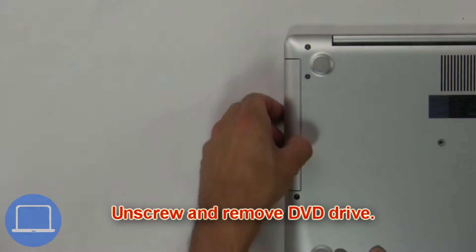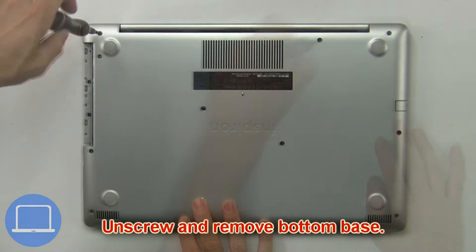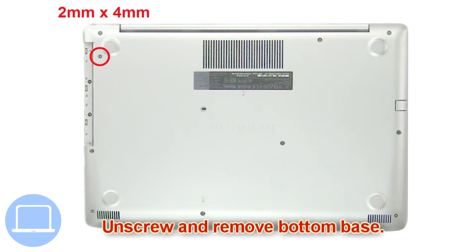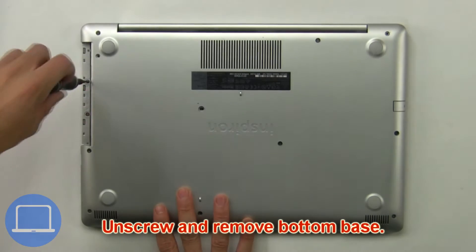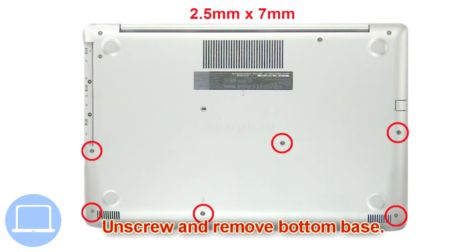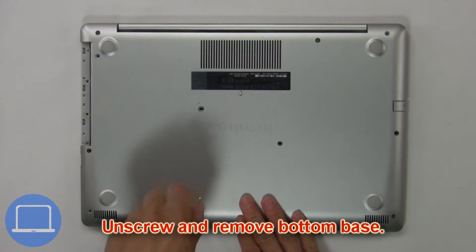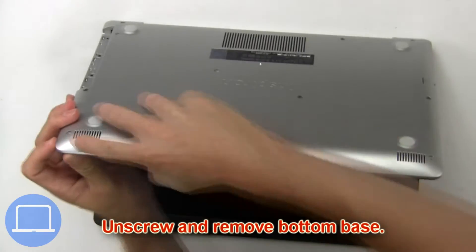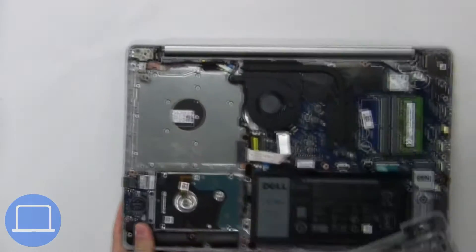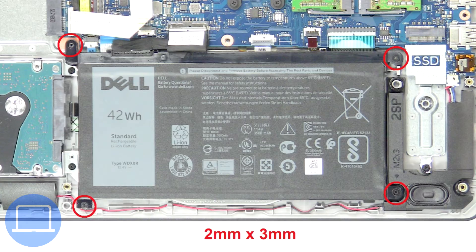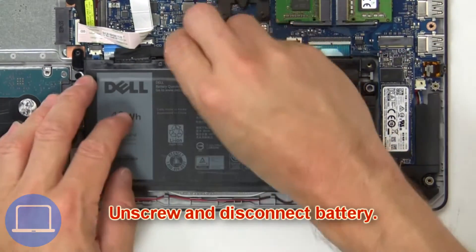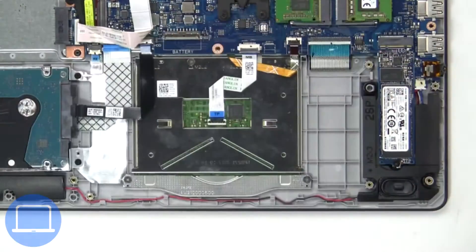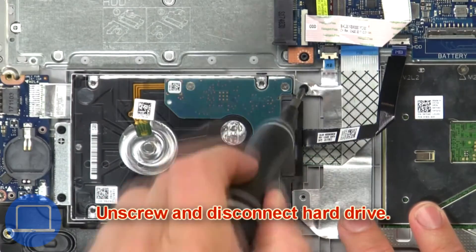First, unscrew and slide out the DVD optical drive. Then unscrew and remove the bottom base. Now unscrew and disconnect the battery.